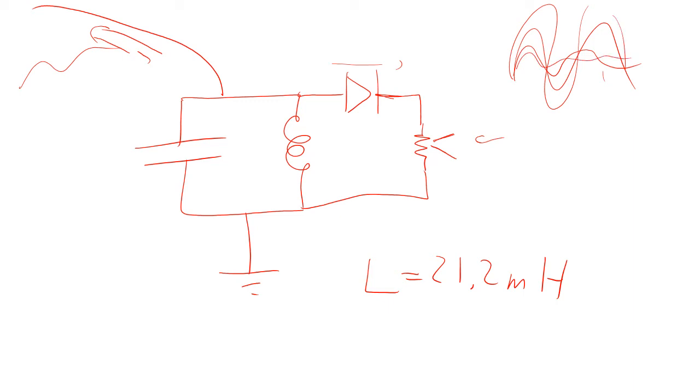And that change in current drives the diaphragm and the speaker back and forth to make sound. So that means we are modulating the amplitude of the signal. So this is AM radio.